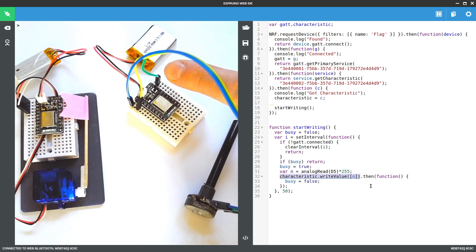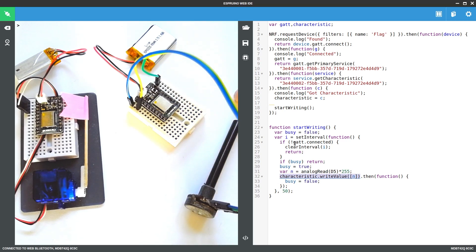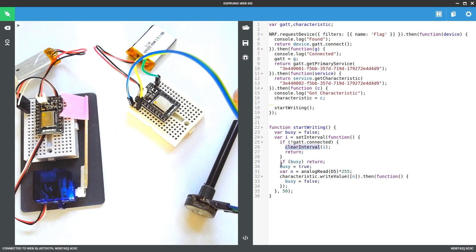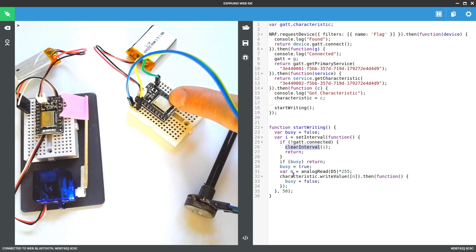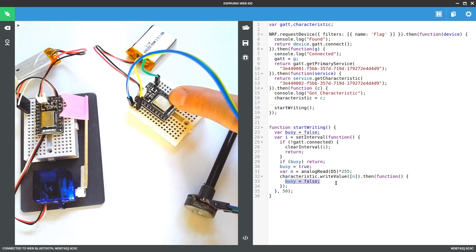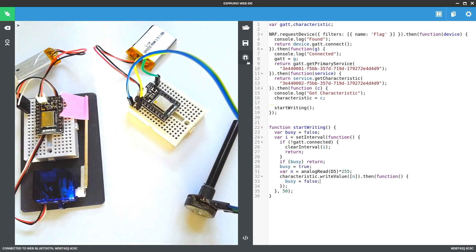And the only extra things we're doing here are checking to see whether we got disconnected. And if we are, we cancel the interval so we don't do it anymore. And we check to see if we're busy, because it may be that we're still sending the command from last time. So just set busy to true here and set it to false when we're done. And that's all you need.